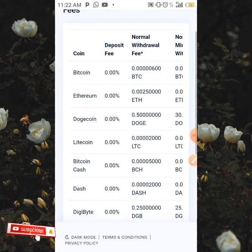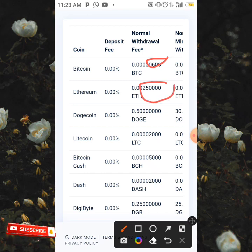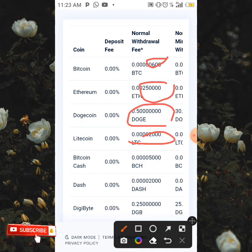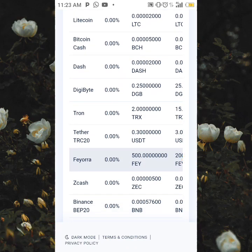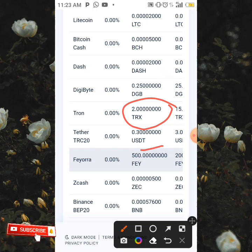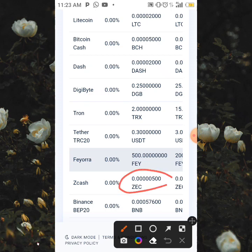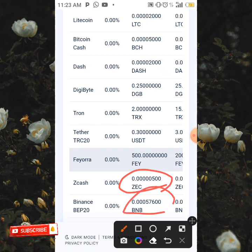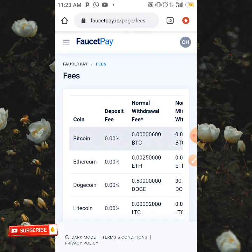Now let's look at the normal withdrawal fee — the fee deducted on every withdrawal. For BTC, a fee of 600 Satoshi is charged. For Ethereum, 250,000 Satoshi. For Dogecoin, 0.5. For Litecoin, 2,000. For Bitcoin Cash, 5,000 Satoshi. For Dashcoin, 2,000. For Digibyte, 0.25. For TRX, 2 TRX. For USDT, 0.3. For Feora, 500. For Zcash, 500 Satoshi. For BNB, 57,600. For Solana, 100,000.